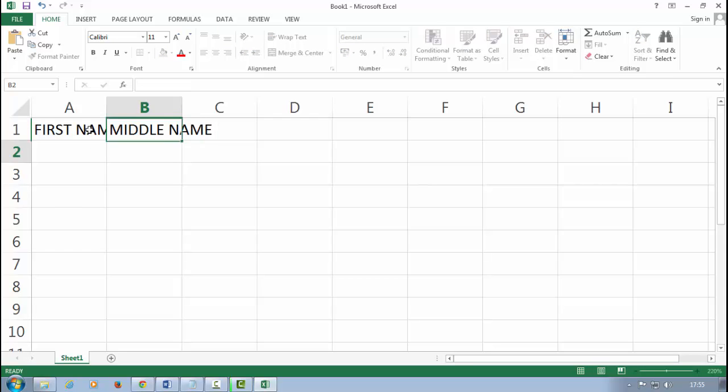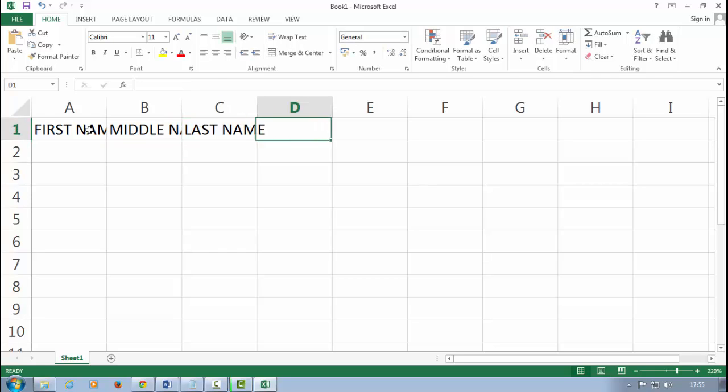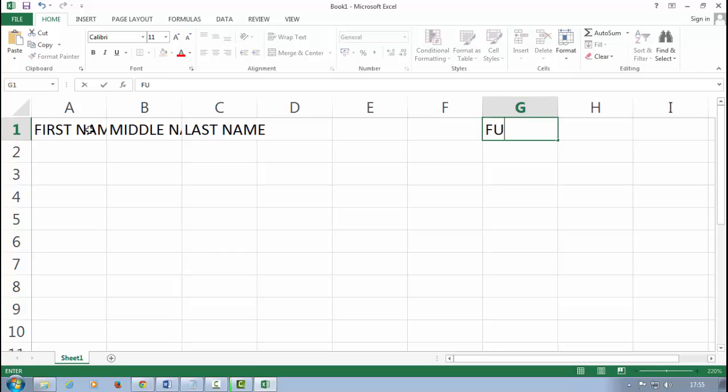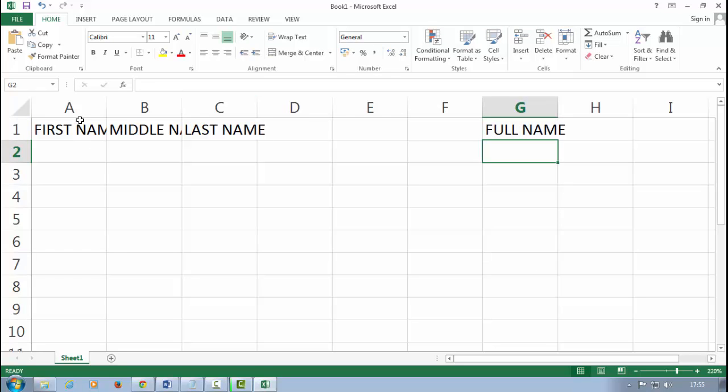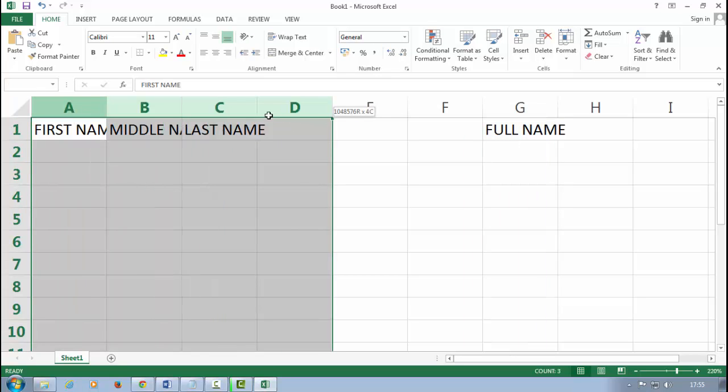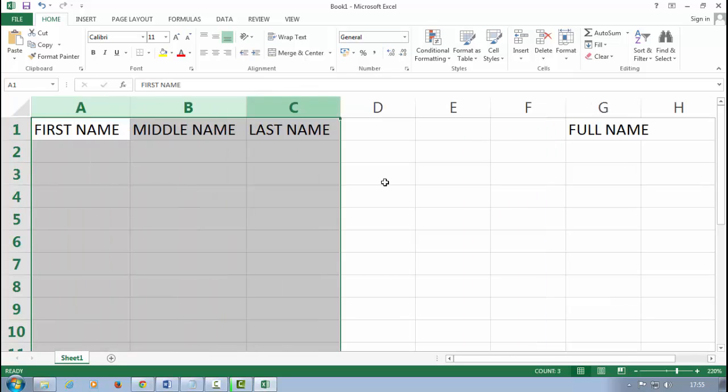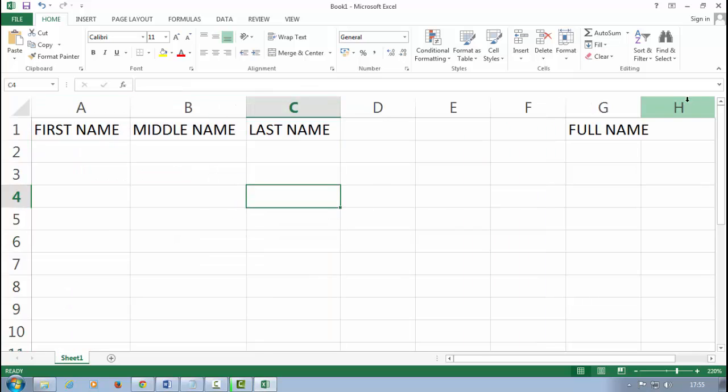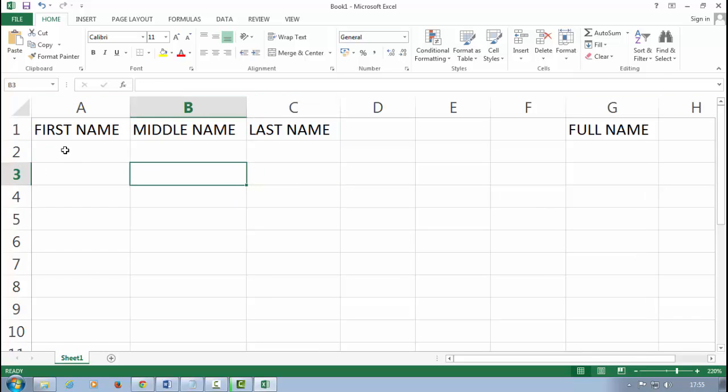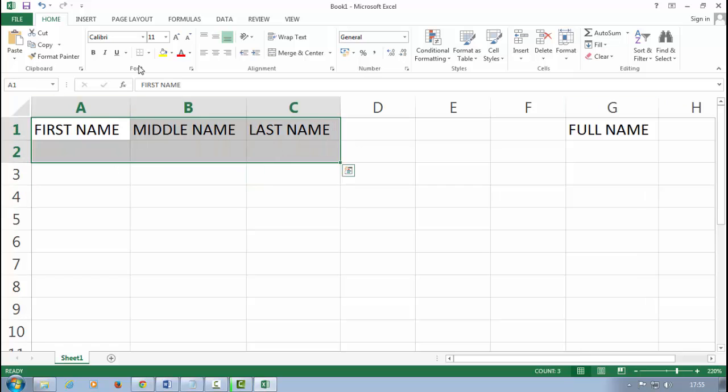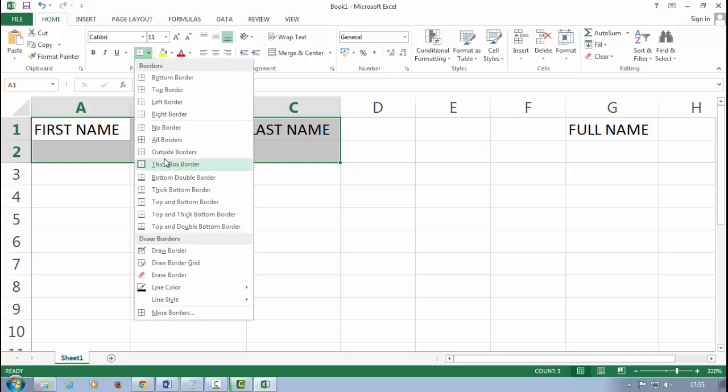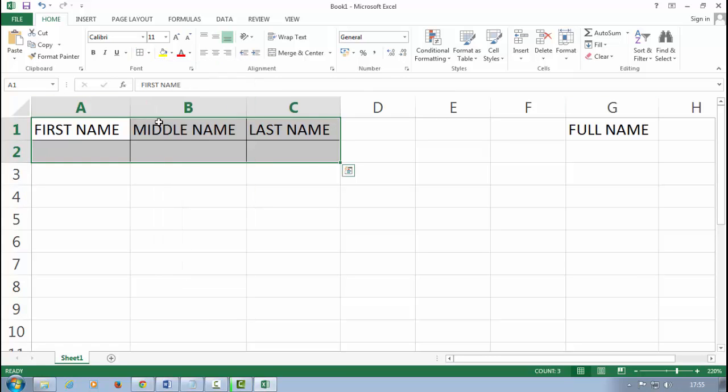Middle name and the last name, and here full name. First select the column and double click between the columns to adjust a cell or adjust a column. First select it, apply some format.